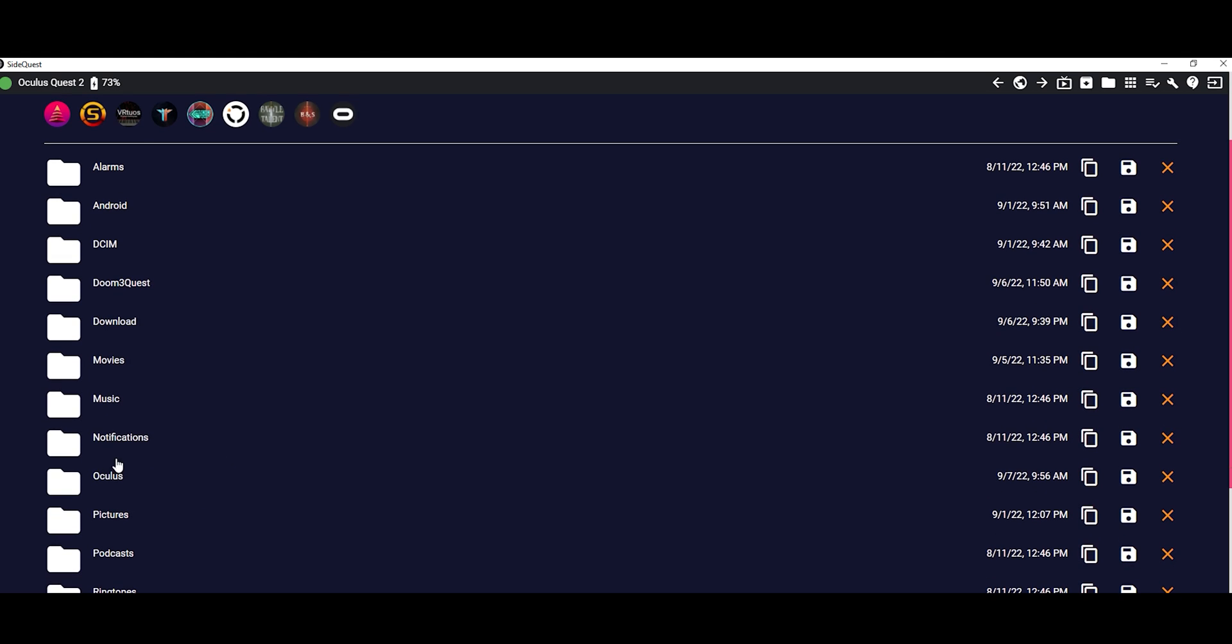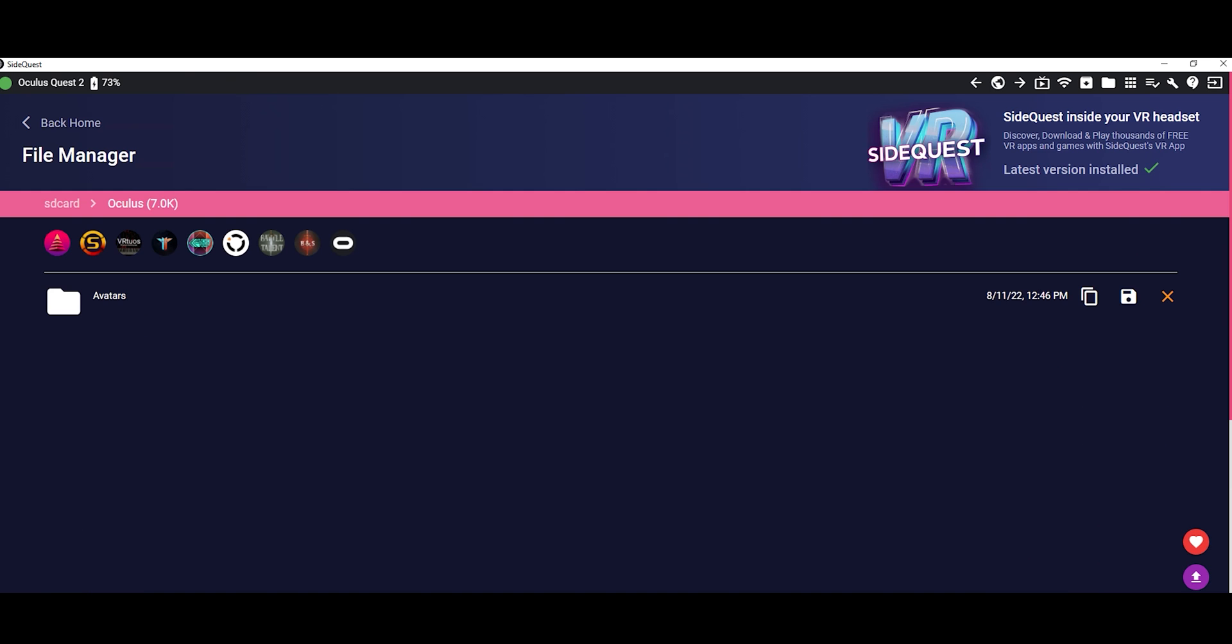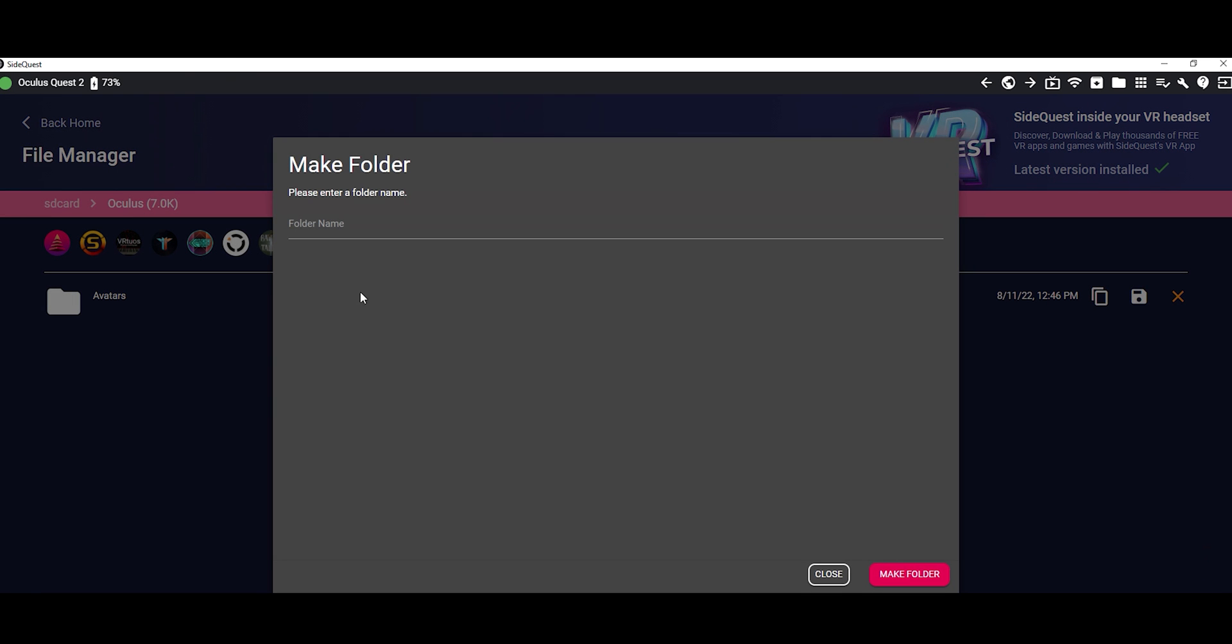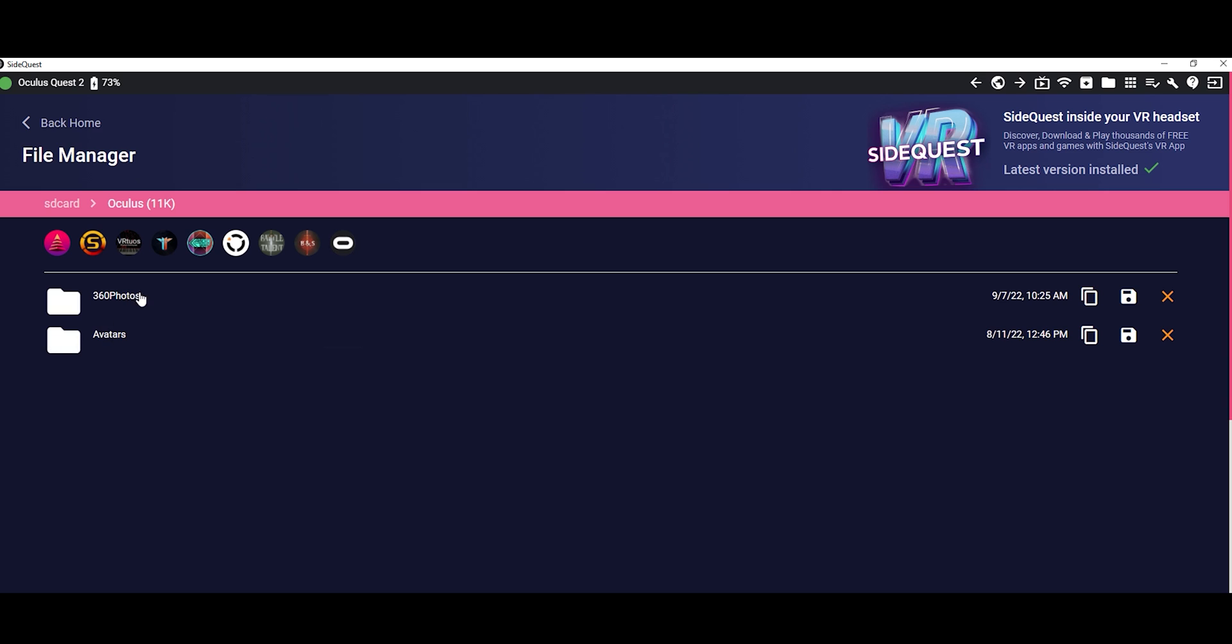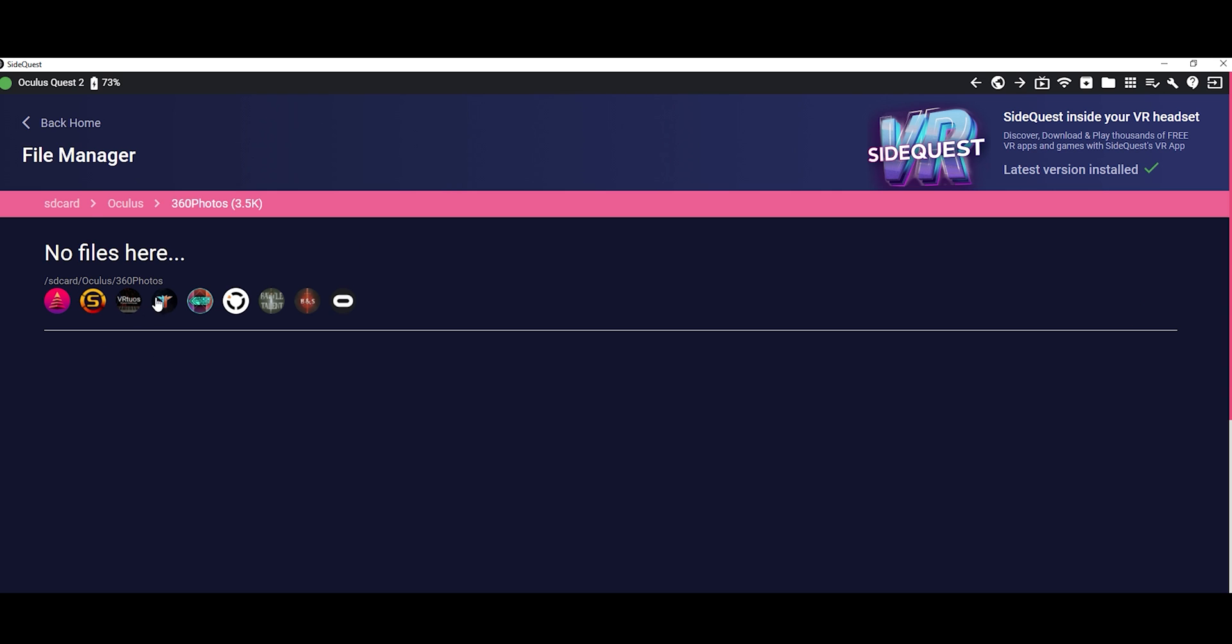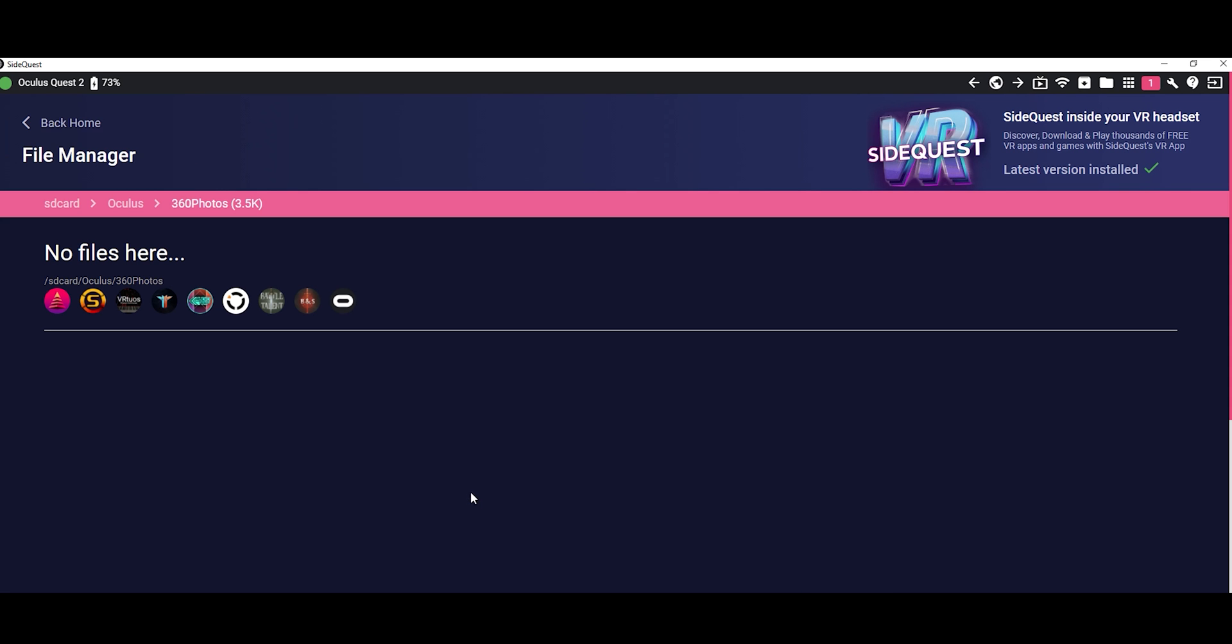Go to file section and find Oculus folder. We need to create a new folder and name it 360 photos. Then, drag and drop your PNG cubemap image and JSON file into that folder.